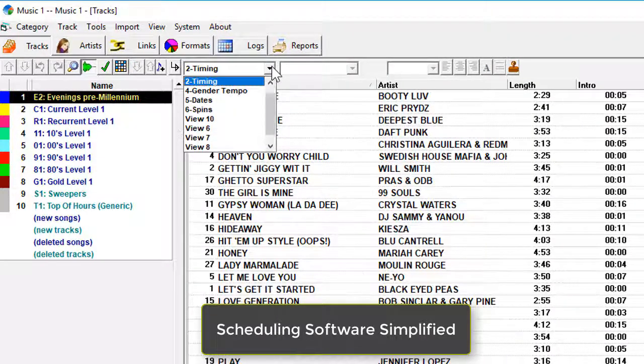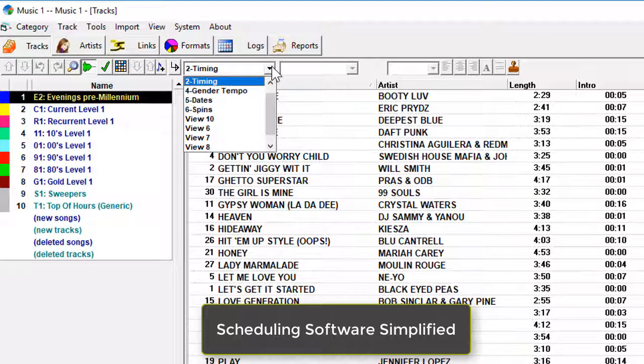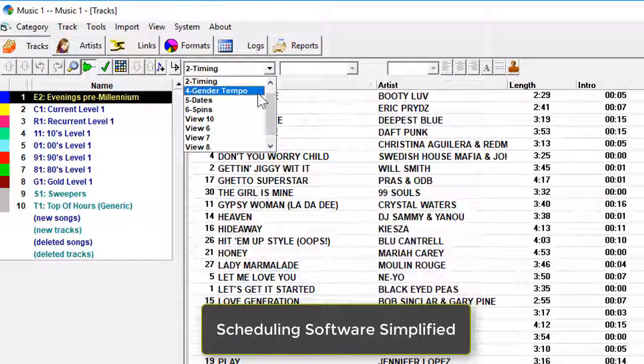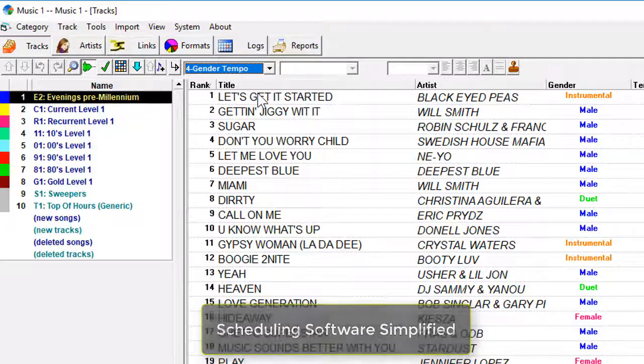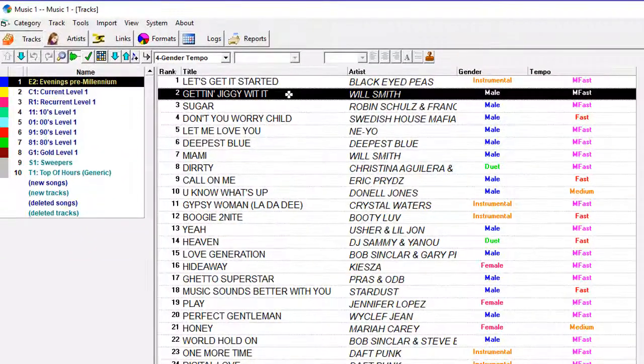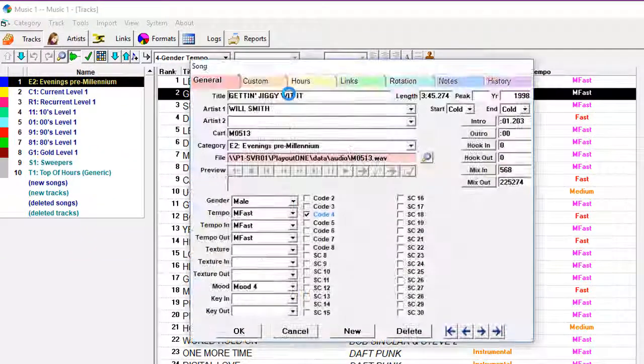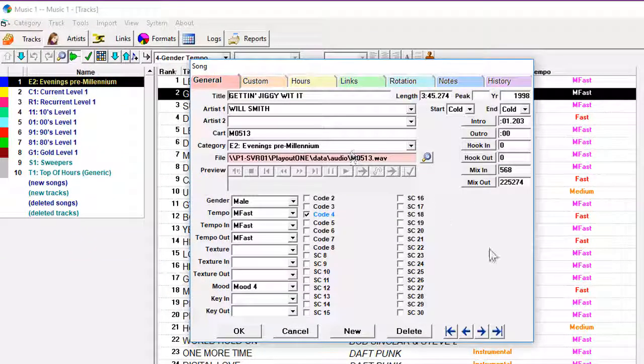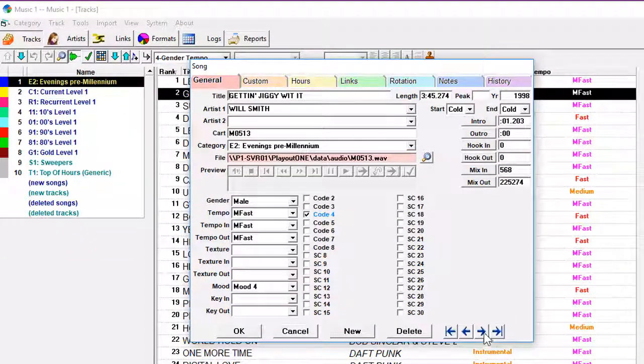MusicOne is scheduling software simplified. Anybody can learn to use it, and everyone who does gets great schedules and playlists because of it.